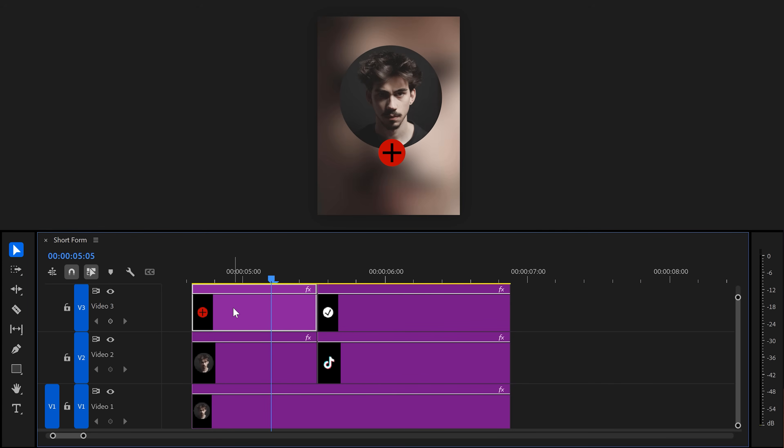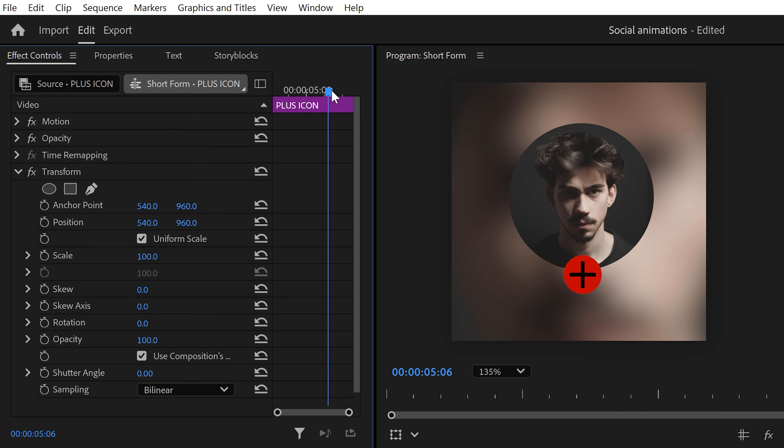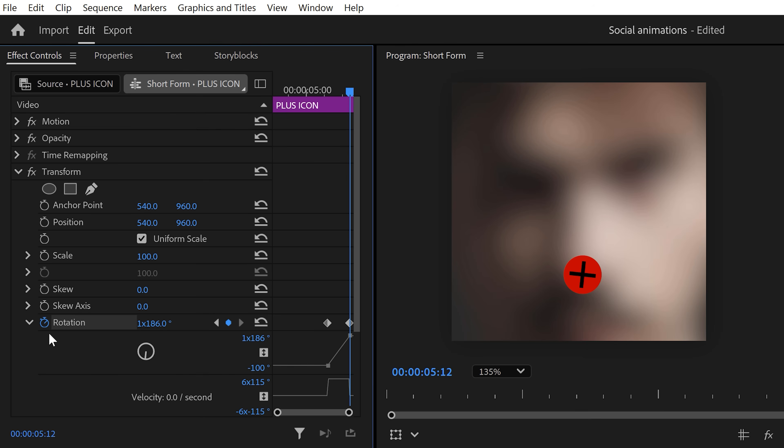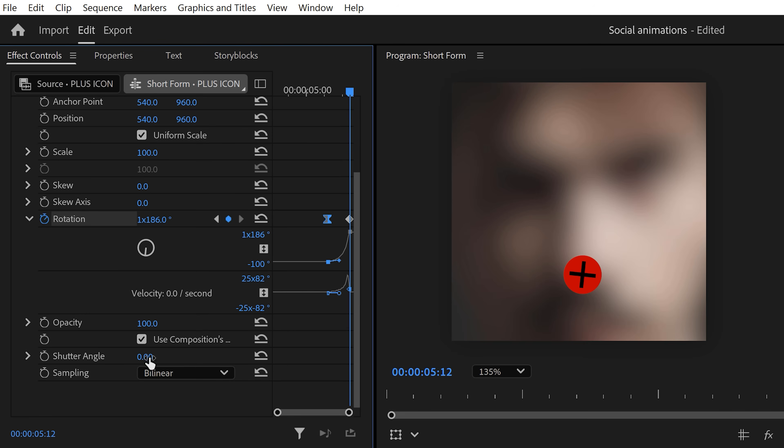Now, select the first one and go to the effect controls. Then, in here, move towards the end of the clip. Then, set a rotation keyframe. Next, drag the playhead to the end of the clip and adjust the rotation. Now, really important, expand the velocity curves and pull the lever of the first one to ease the animation out. Then, of course, don't forget to increase the shutter angle to introduce motion blur.